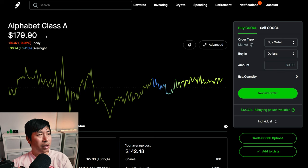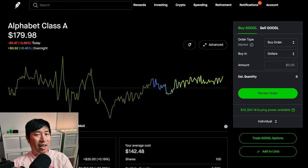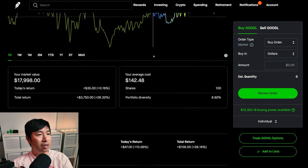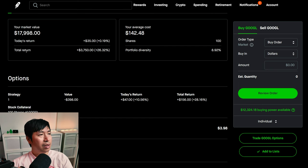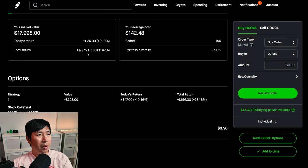I have 100 shares of Google. Google is at $179.98. My average cost, $142.48. My total return, $3,750.